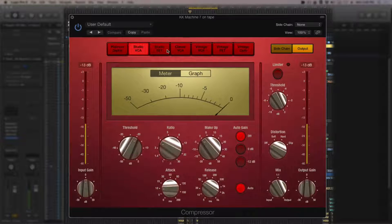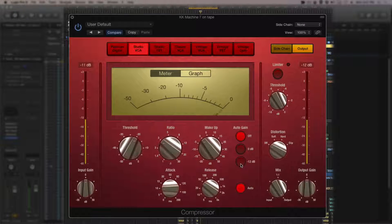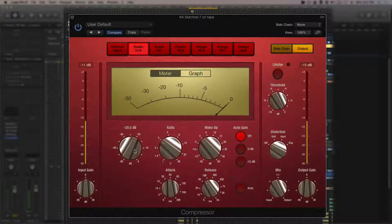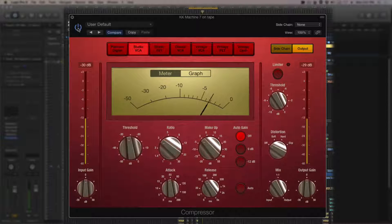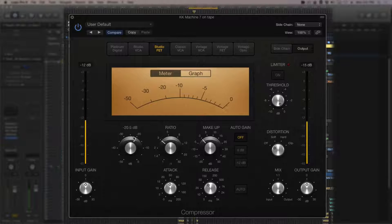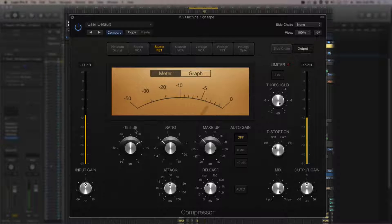Starting with a kick drum compressed with the Studio VCA at a 3 to 1 ratio, attack at 10 milliseconds (lengthened slightly), auto release off, targeting about 3 to 4 dB of compression. You can see how the front tightens up a little. Switching to the Studio FET at the same settings, we're getting much more compression and it sounds very different. Backing off the threshold to match the same compression amount, you can hear it has a lot more pump to it.